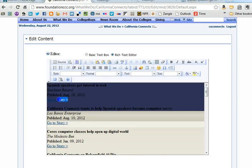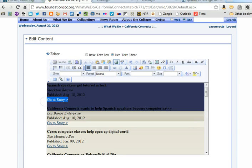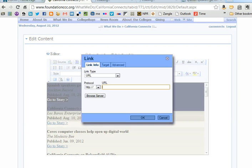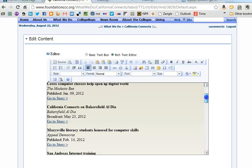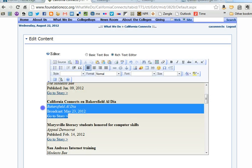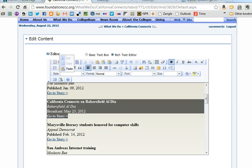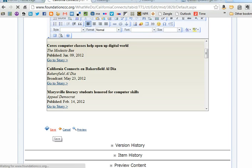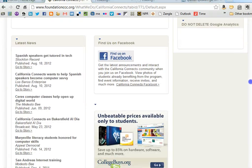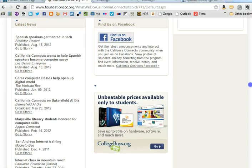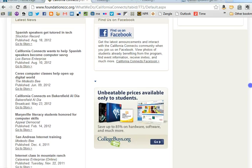What I've already started to edit: I have 'Spanish speakers get tutored in tech, Stockton Record, published August 18th.' I'm going to break this link, then create a new link with the correct website. That's it for adding a new article. I believe this Bakersfield El Dia one needs to be corrected as well, so I'll take care of that. After I'm done, I'll click Save, and it takes me back to the main page. I'll check my work — we have a new one: 'Spanish speakers get tutored in tech,' and Bakersfield El Dia is there looking nice.